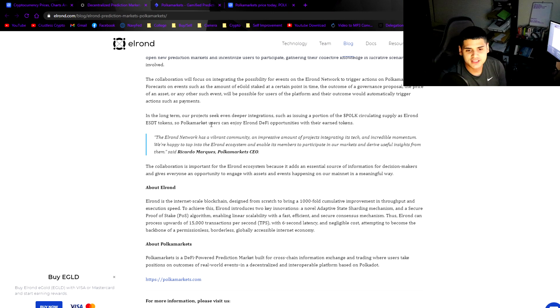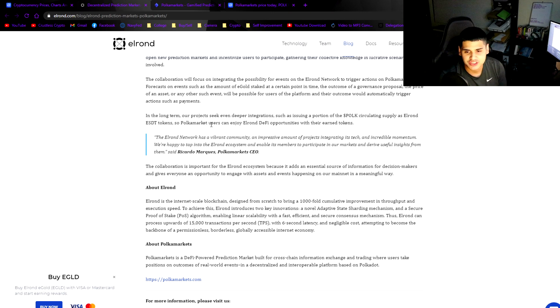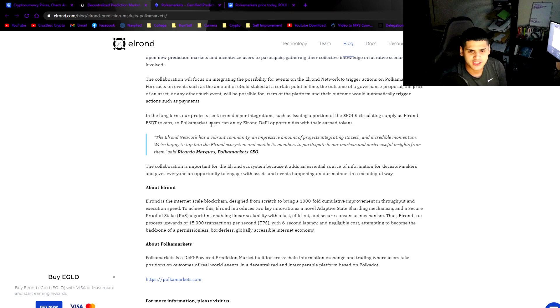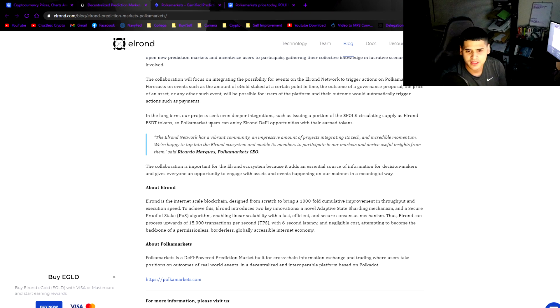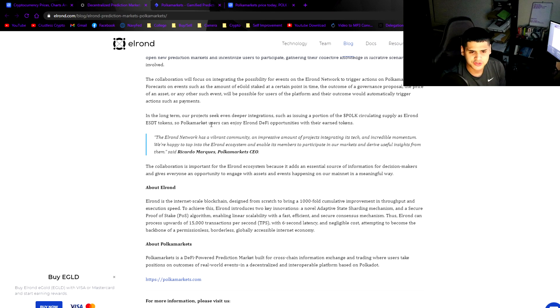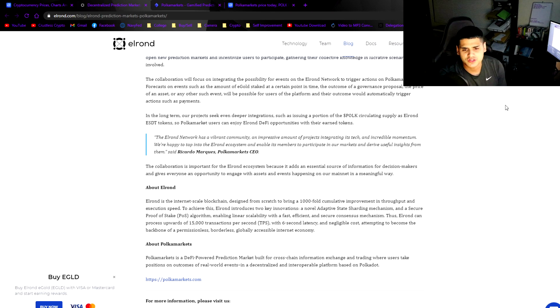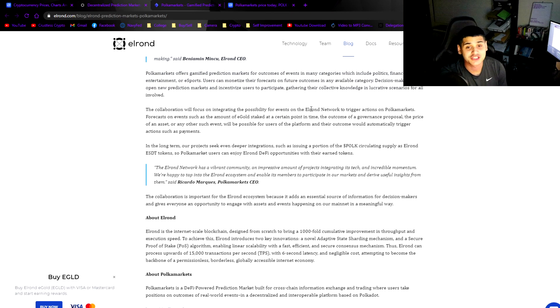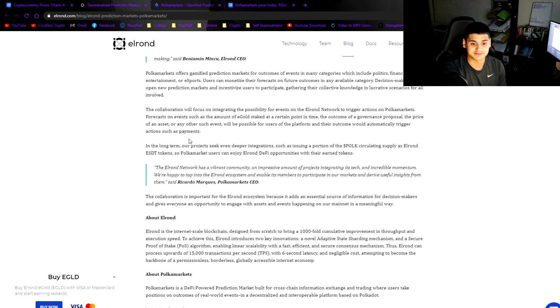The collaboration will focus on integrating the possibility for events on the Elrond network to trigger actions on Polka Markets. Forecasts on events such as the amount of EGLD staked at a certain point in time, the outcome of a governance proposal, and the price of an asset will be possible, and their outcome will automatically trigger actions such as payments.